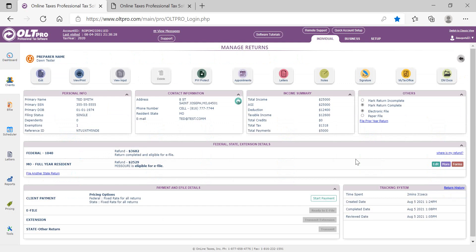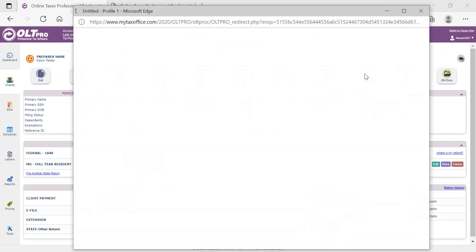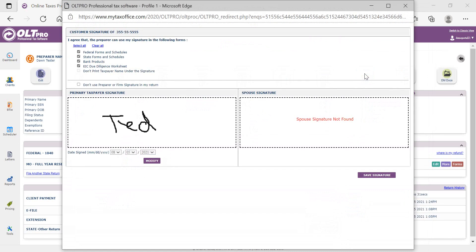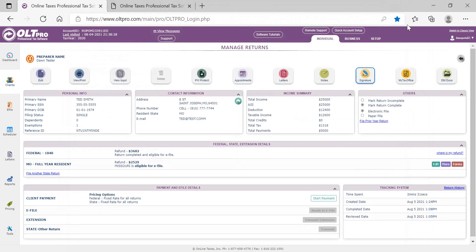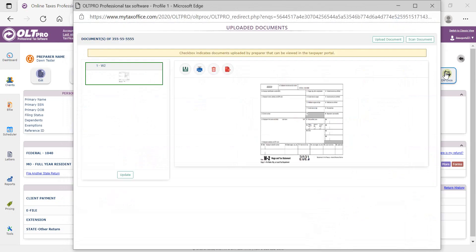If the taxpayer wants to review the e-signature, they can use the signature icon within the client manager. And if they'd like to review the documents uploaded by the taxpayer, they can select the icon DM docs. And this will display all the documents uploaded by the taxpayer from the portal.